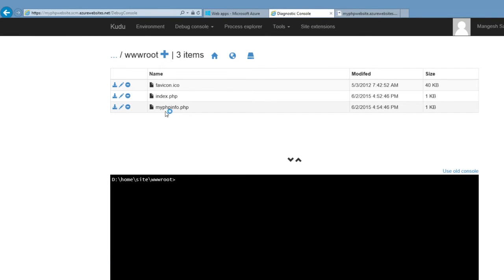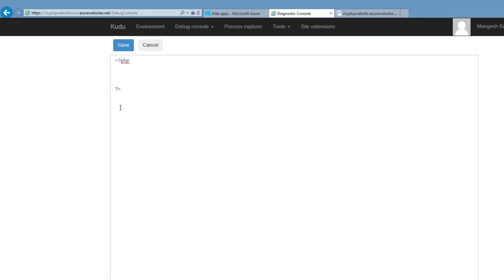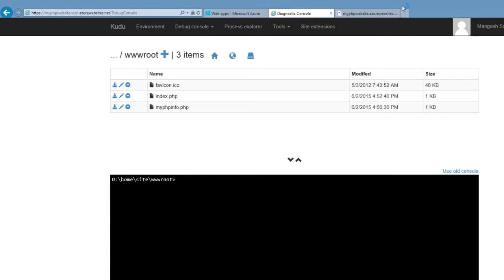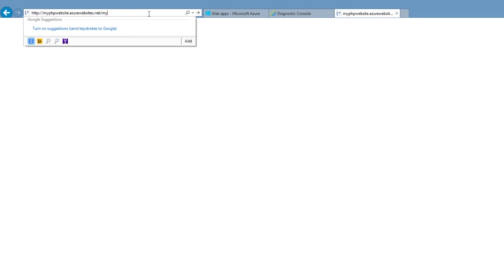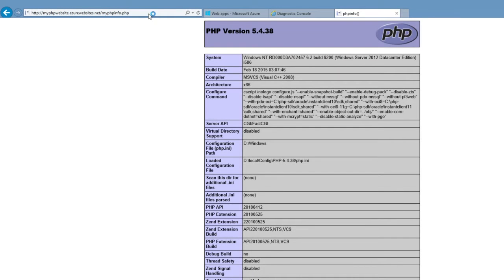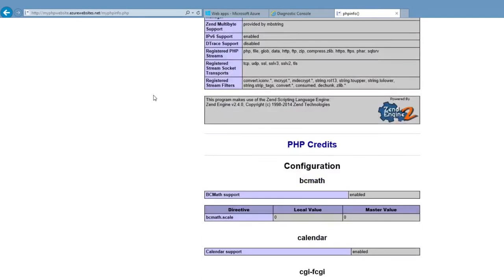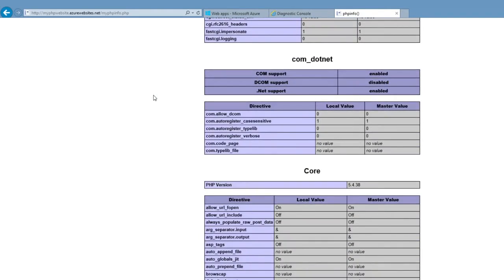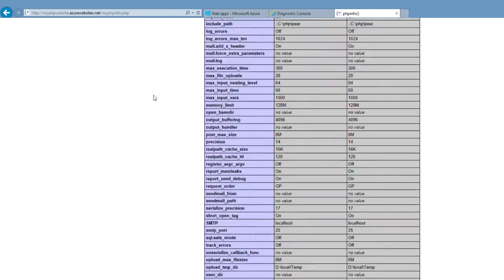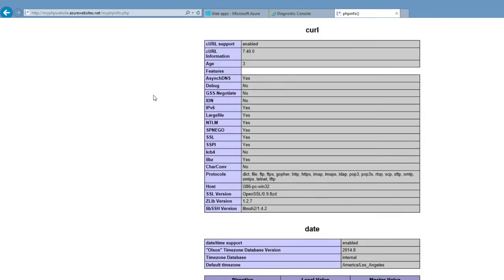In here I have a file called myphpinfo. I'm going to put phpinfo in here, save that file, and on my website I'm going to go to that location. And here I can see all my PHP.ini settings.